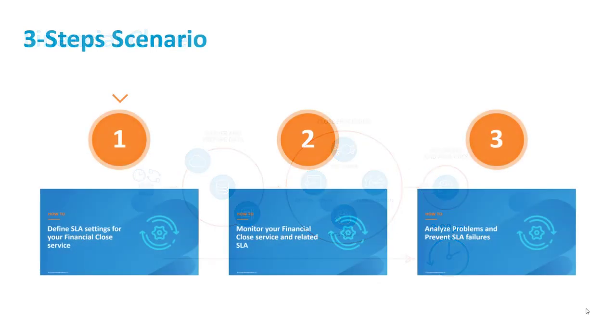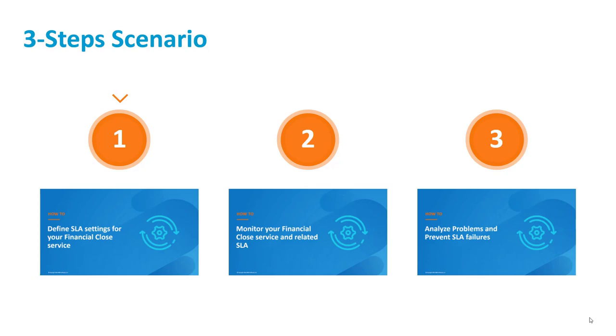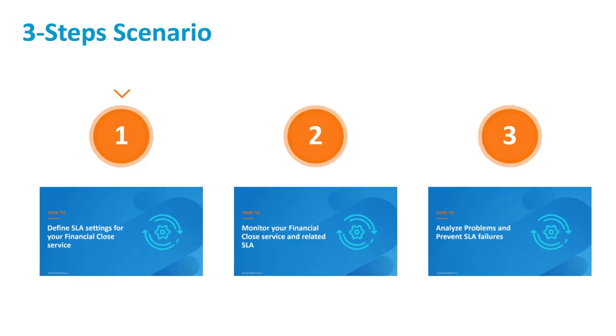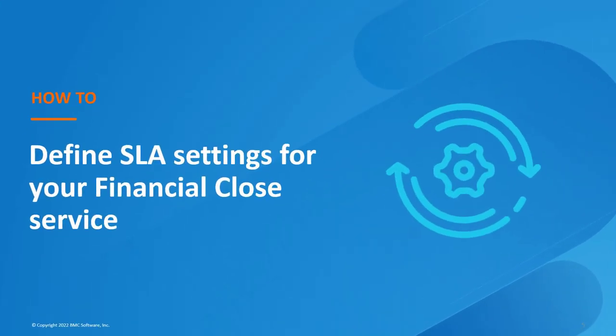I will demonstrate with a three-step scenario how you can manage the 2 p.m. deadline of your financial close service with a Control-M SLA management solution. As a first step, you need to define SLA settings for your financial close. Let's see how.